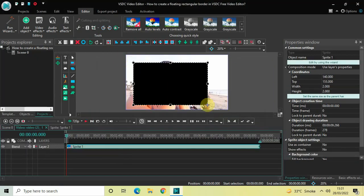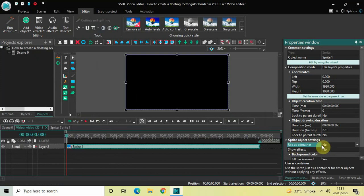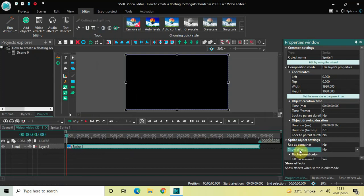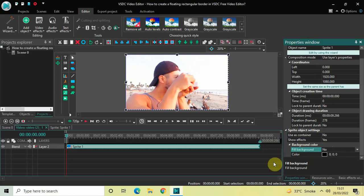Mark your sprite object on top of the screen like this, then click the option which says 'Set the same size as the parent has.' Now look inside the sprite object settings in the Properties window. Under Users Container, No is selected — that's fine. Under Show Effects, change it from No to Yes. Under Fill Background, change it from Yes to No.